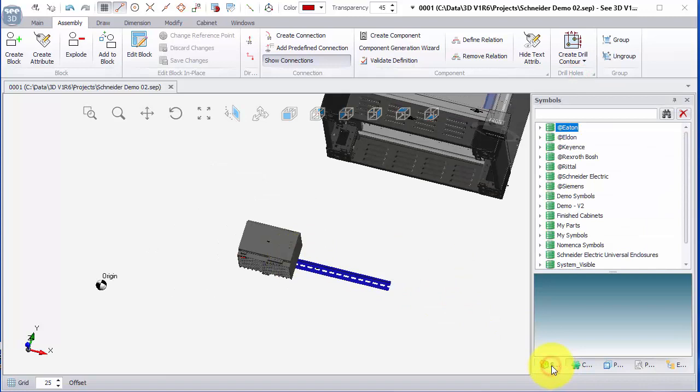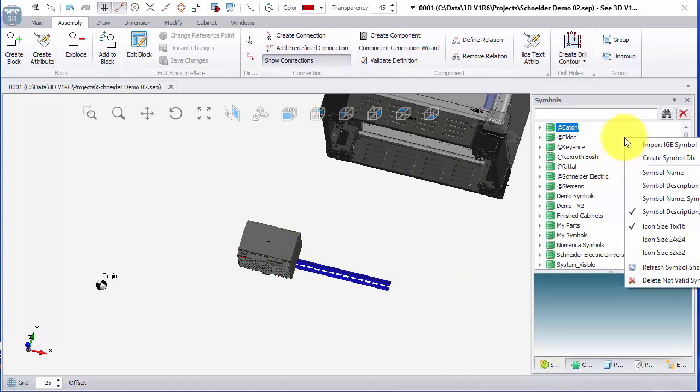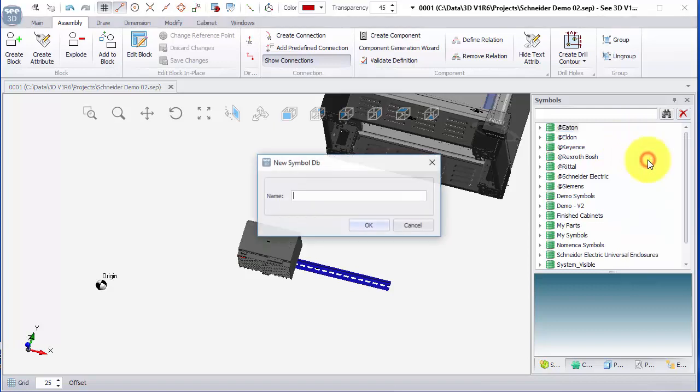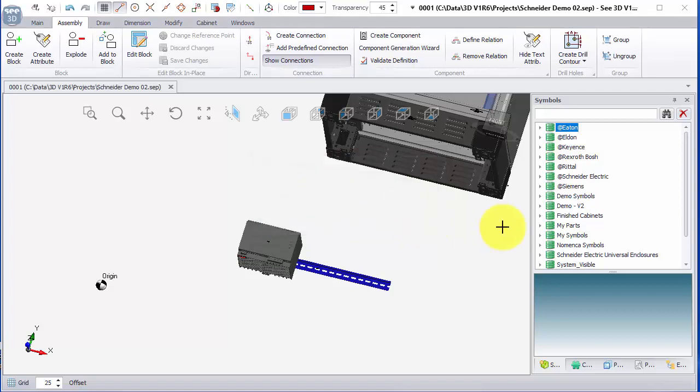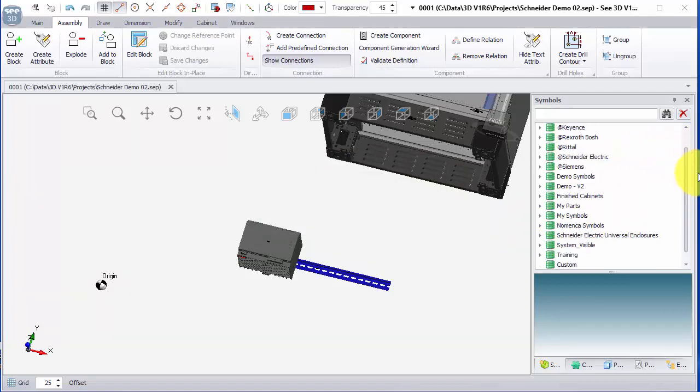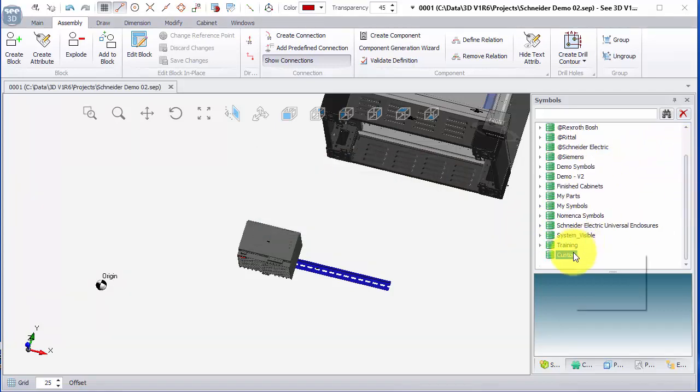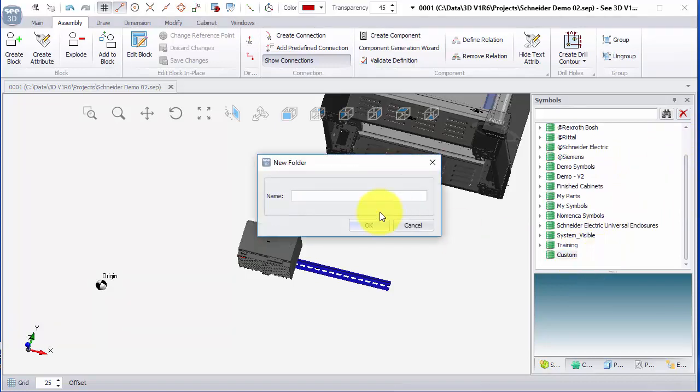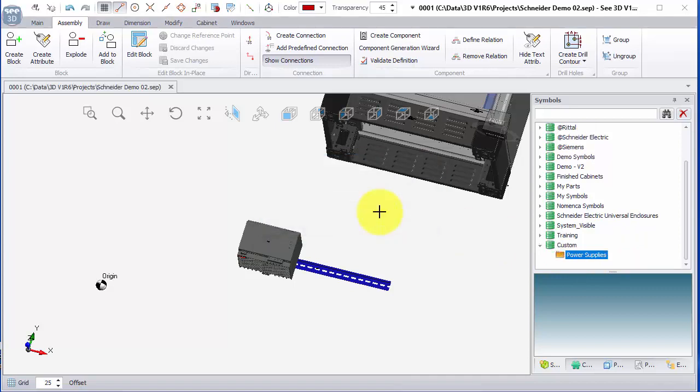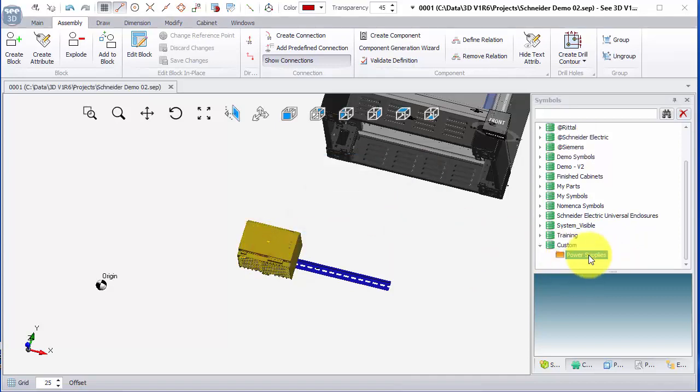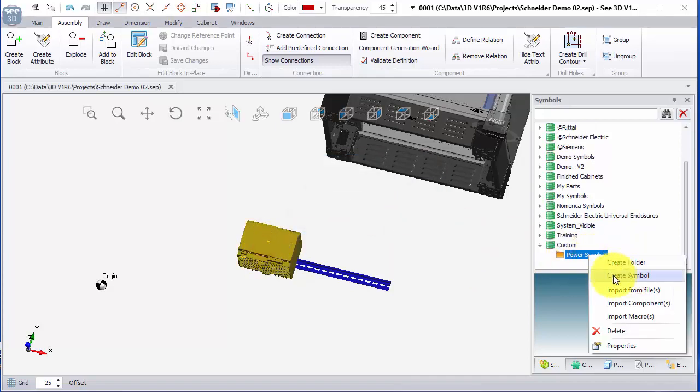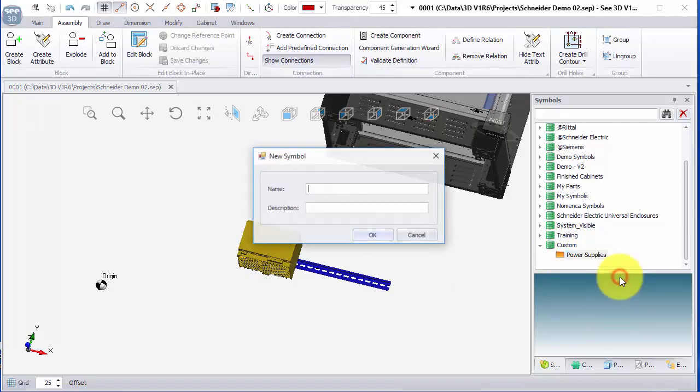In the list of symbols, if you haven't already created your own catalog you can right click in some space, create a symbol database, type the name in. You can right click on that, add a folder, and then select the symbol, right click on the folder, and create a symbol.